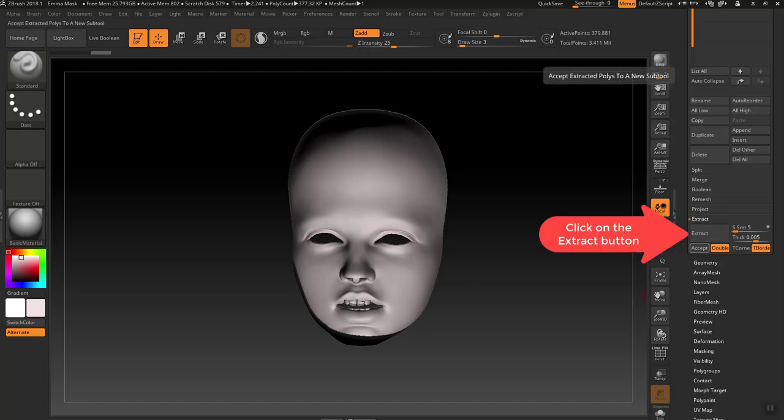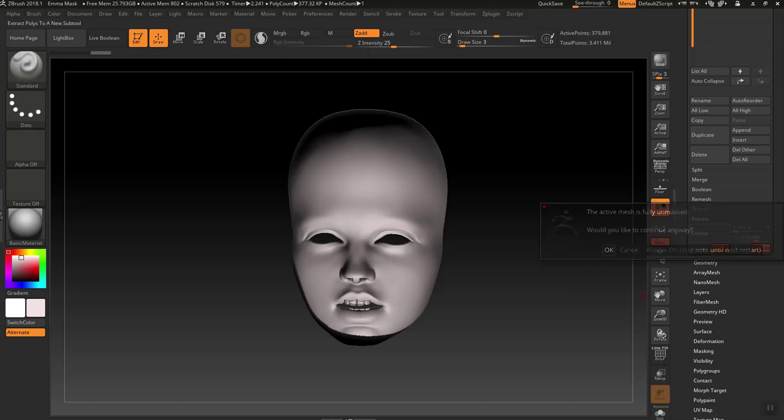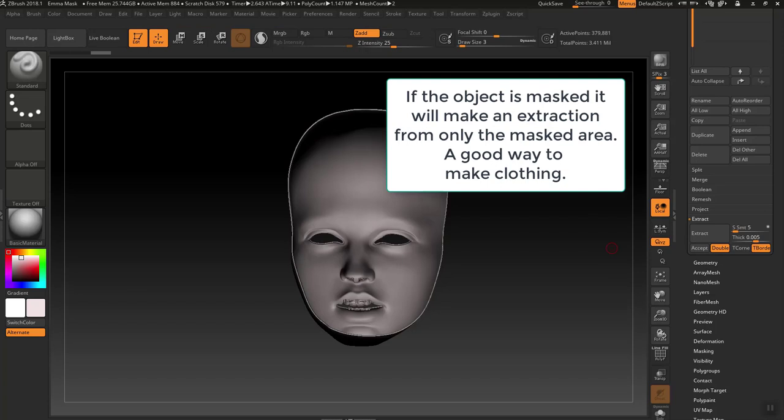Push the extract button. And since this is not masked, it's going to ask me, do I want to do this even though it's not masked? I say yes, because then it will extract the entire model.